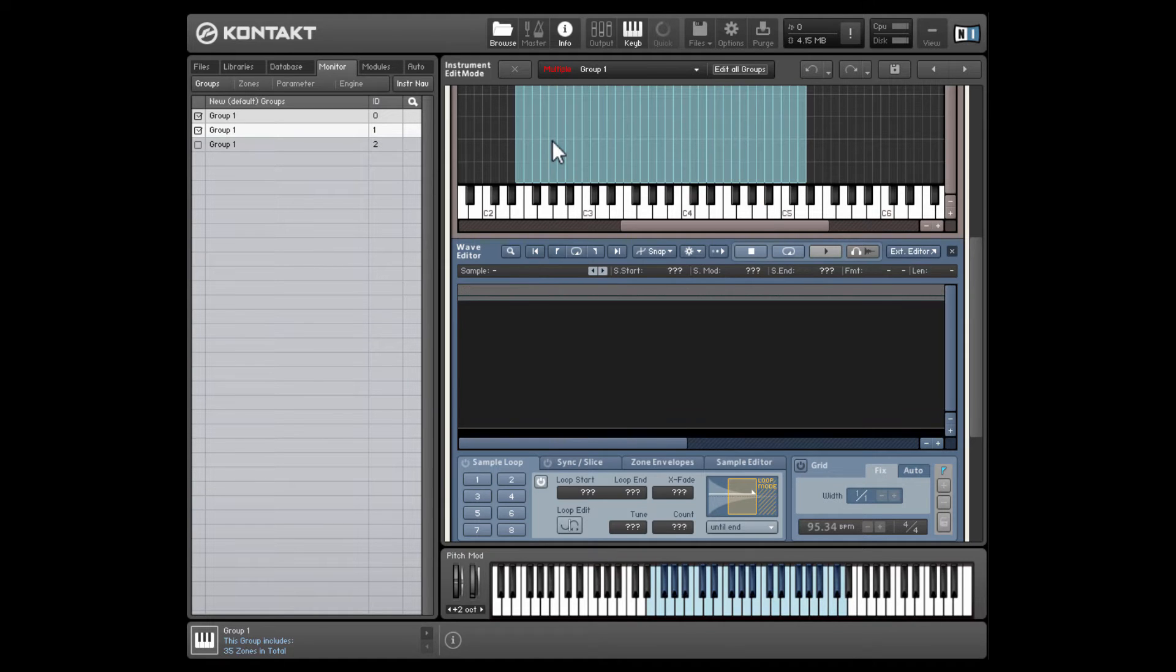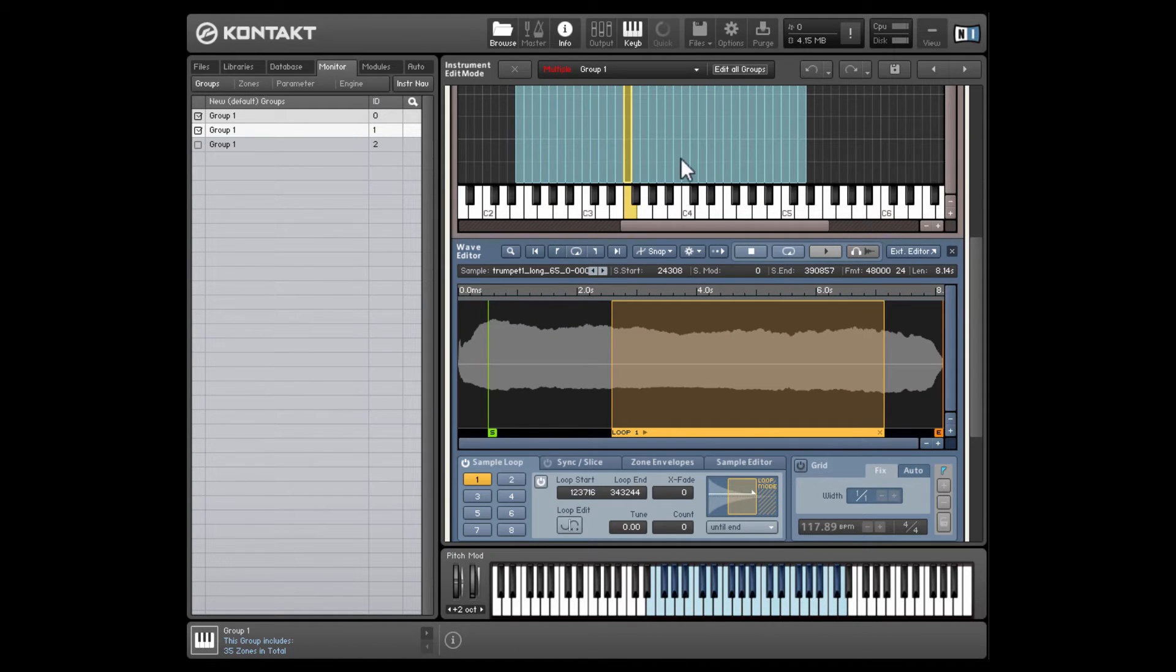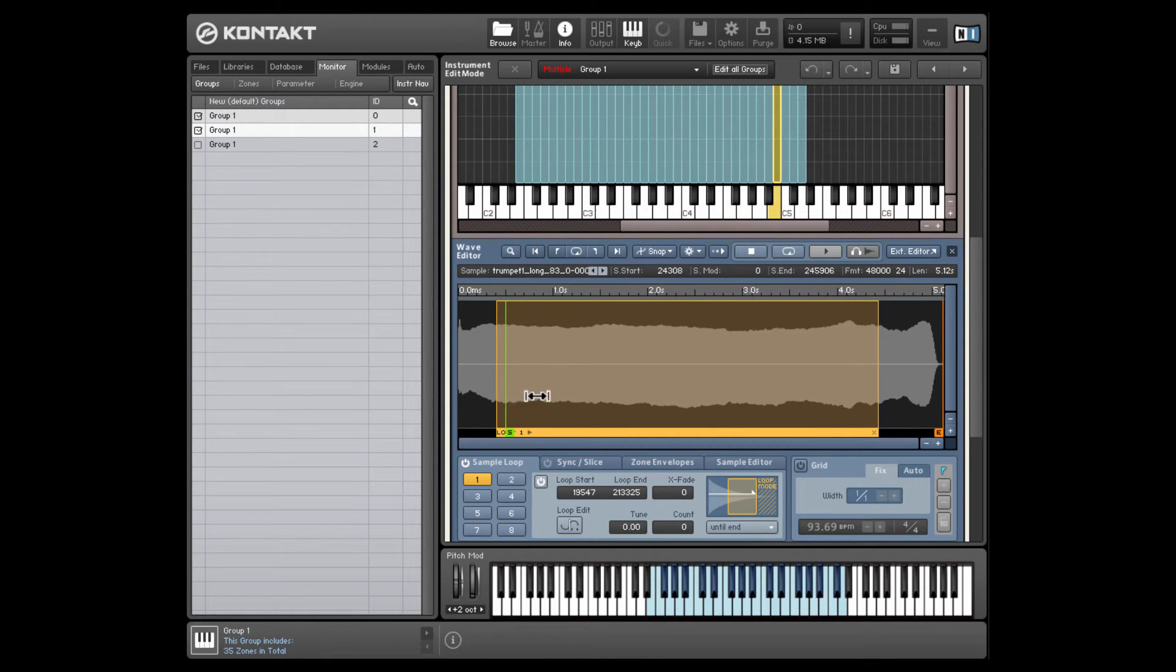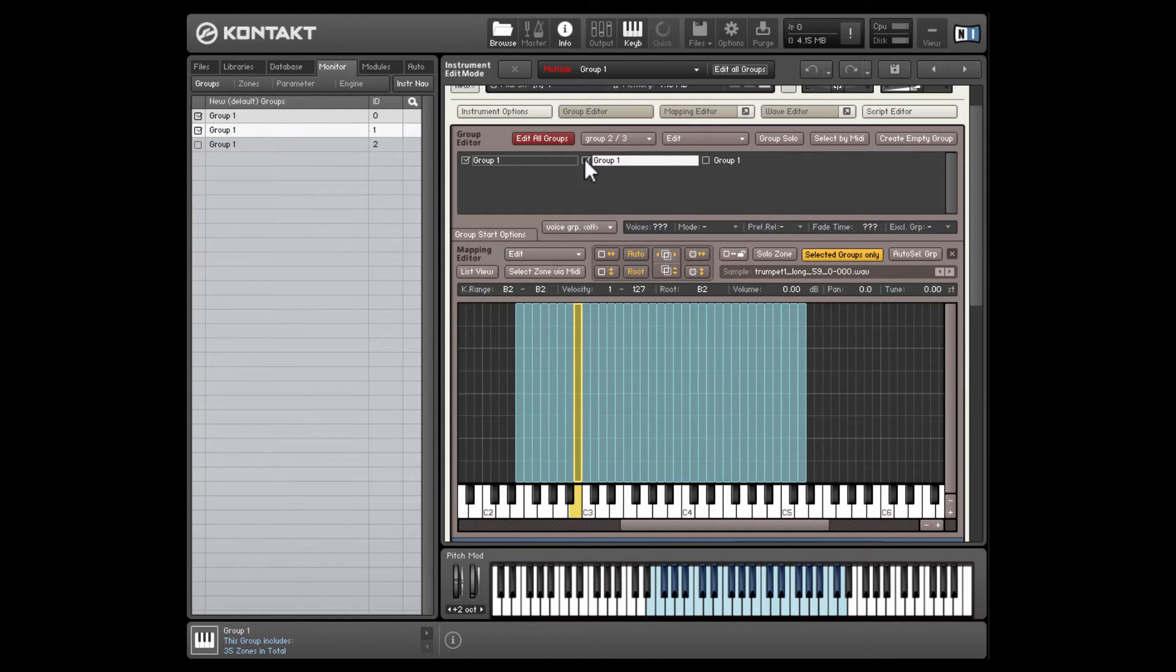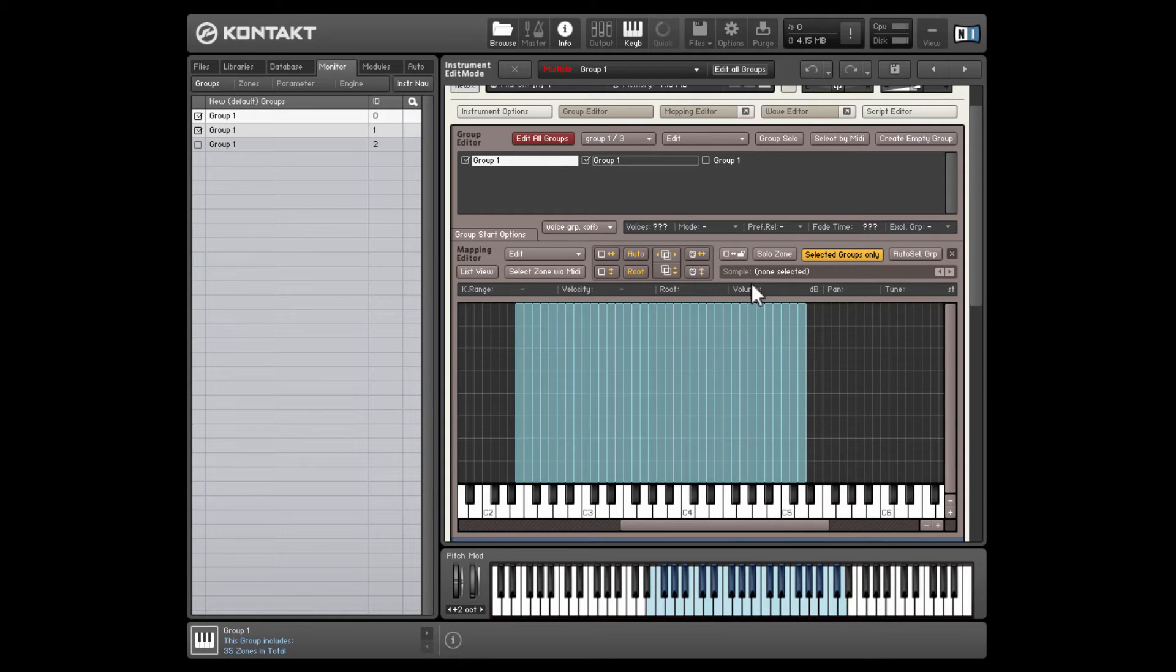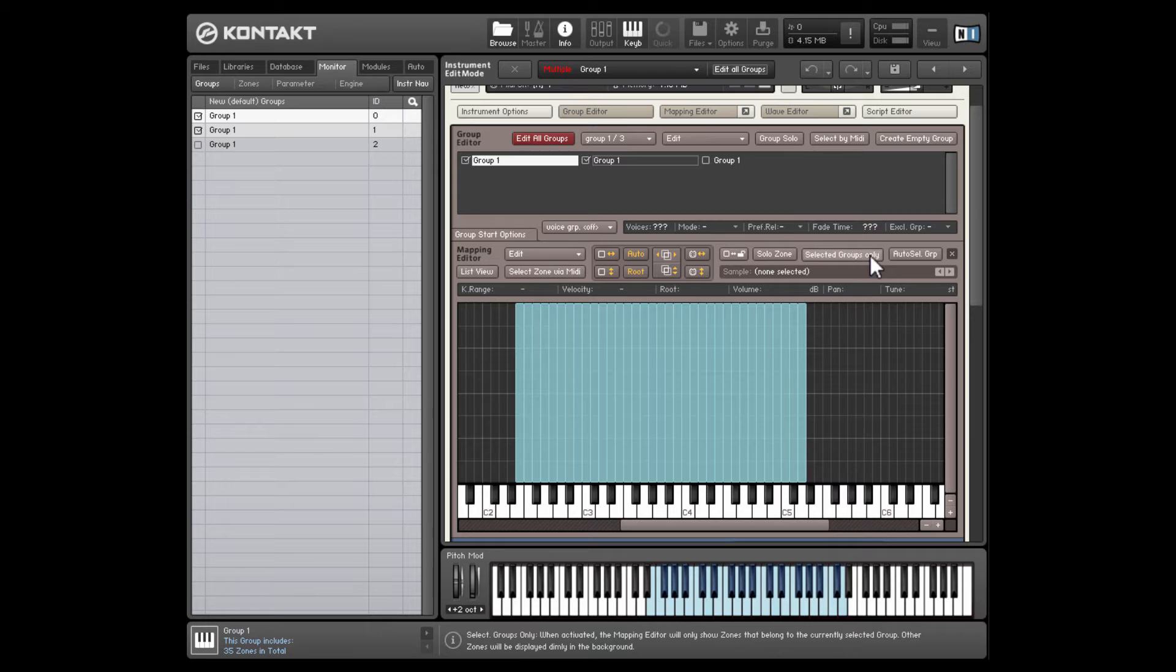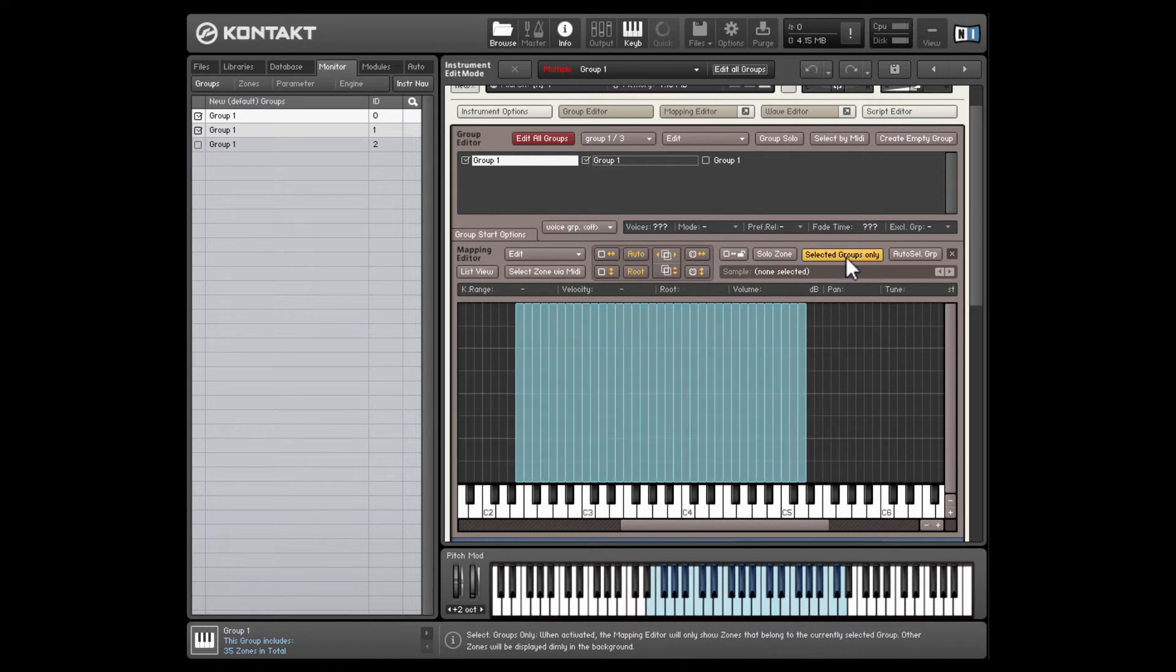So just click that. It'll take a second to load as it applies the value to all the samples. But now if we click through each one, we'll see that the start position has been offset to the half second mark. One thing I should mention is I selected these first two groups, and then I selected all the zones in here. For this to work, you have to make sure you have selected groups only checked. If you disable that, then you're going to see all the samples, no matter which groups you've got selected.